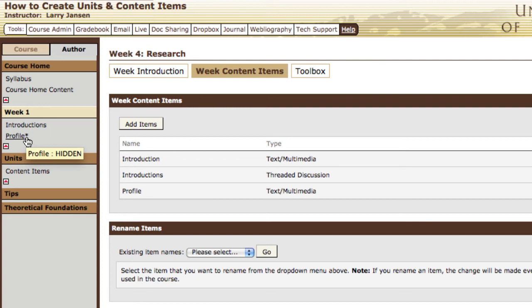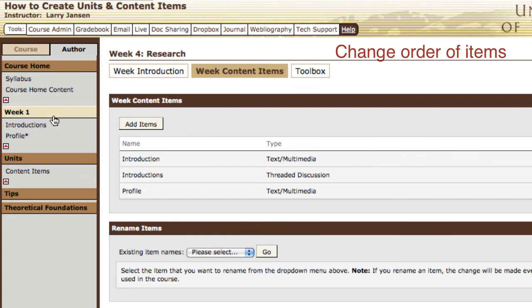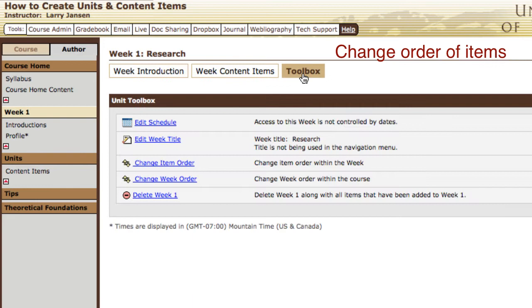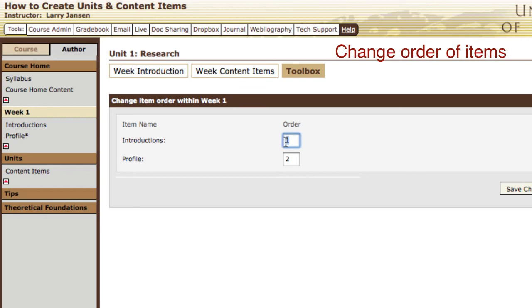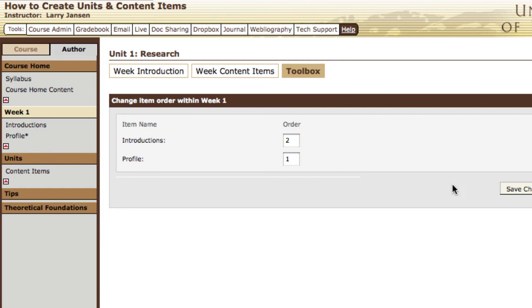Now let's say you want students to work on the profile first before they do their introductions, so you want to reorder the content items. Select the unit, go into its toolbox, and then select change item order. Simply reorder the sequence of the content items, save changes, and now profile is listed first.